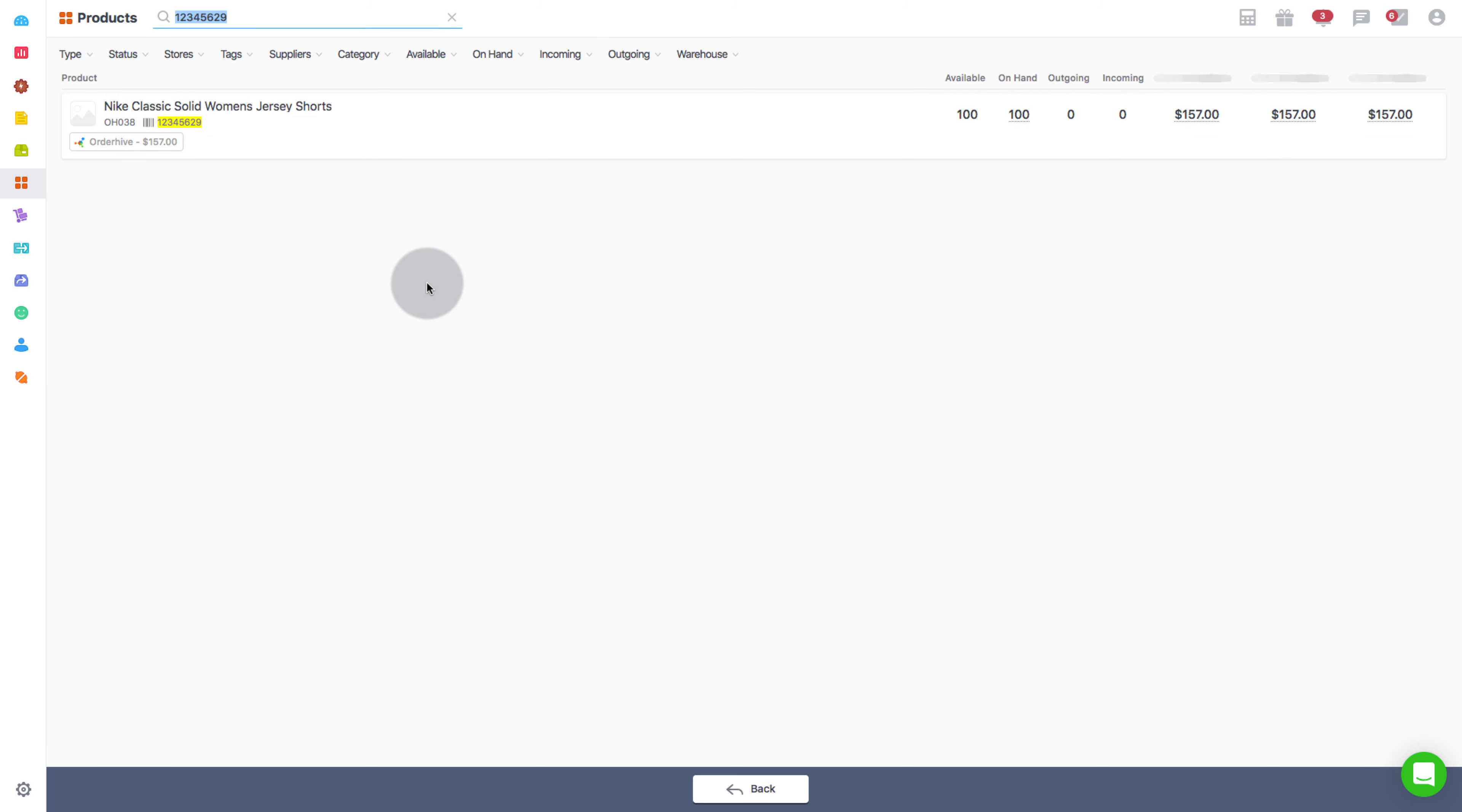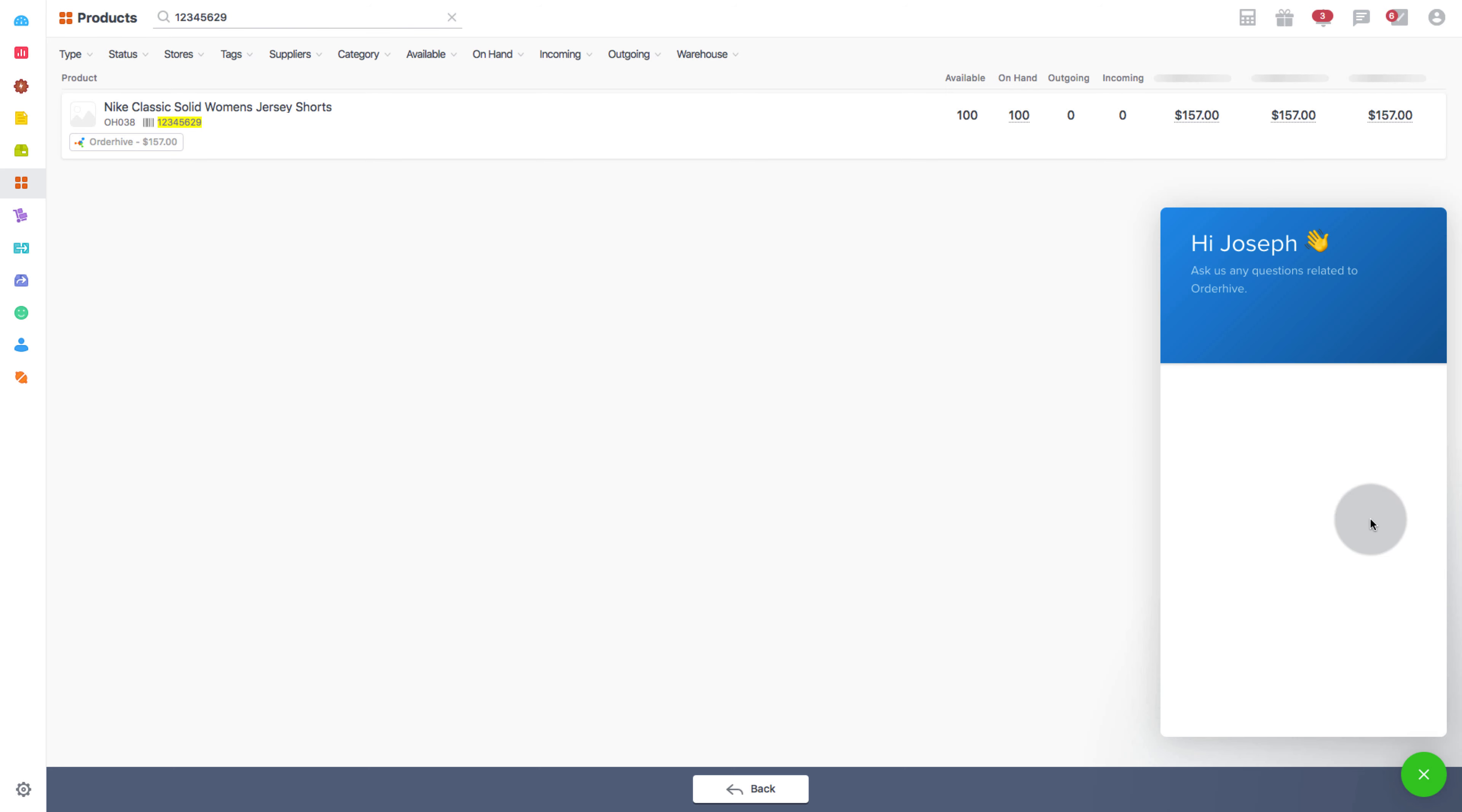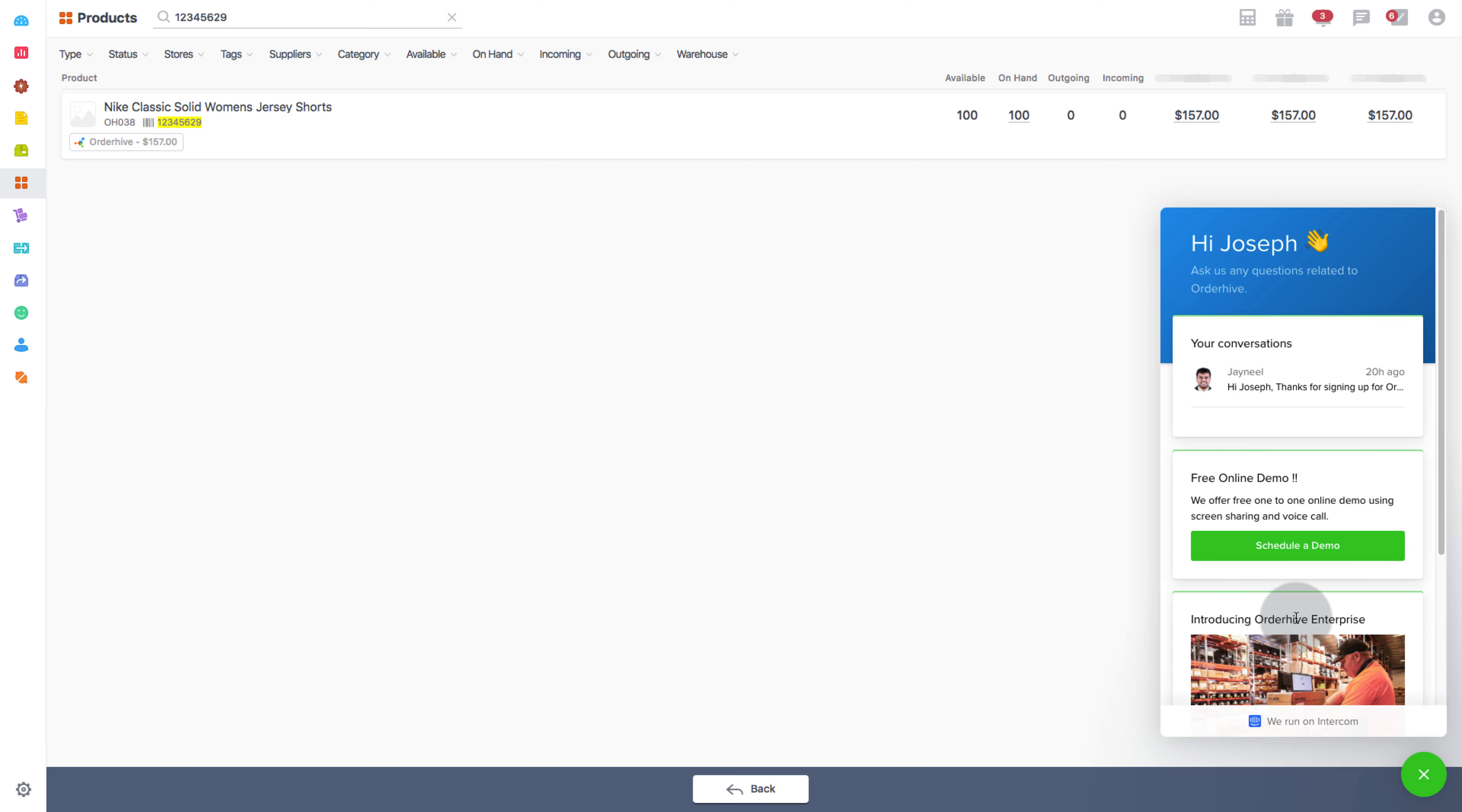So that's all for the use of barcodes in OrderHive. Hope this was a useful video. To know more about this or OrderHive software, chat with our product expert now. Thanks for watching.